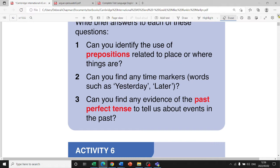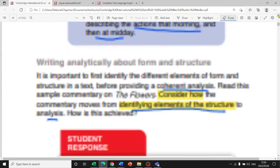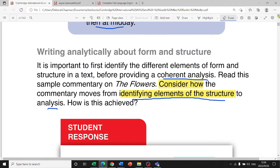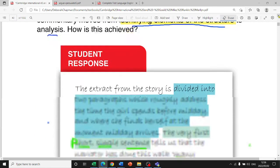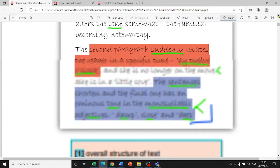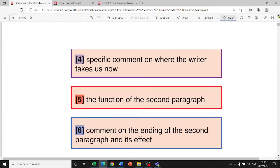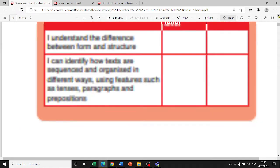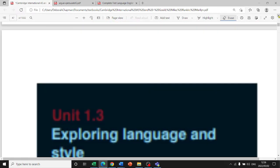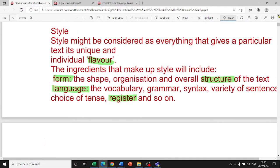Know what a verb is, what an adjective is, what a noun is — you need to be able to identify them in a text, especially when you encounter a strong adjective. You need to know your types of words.